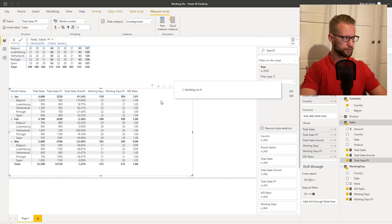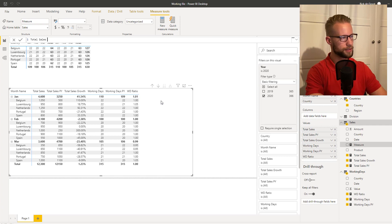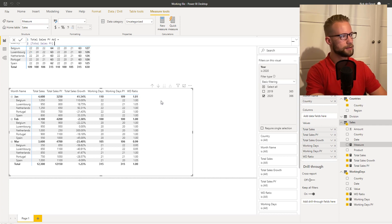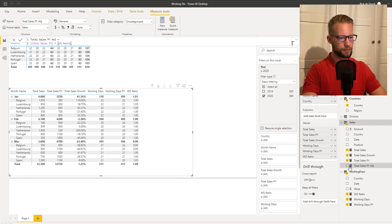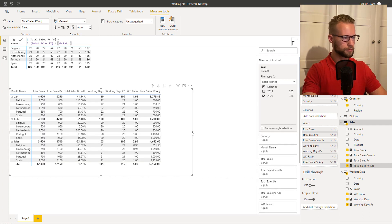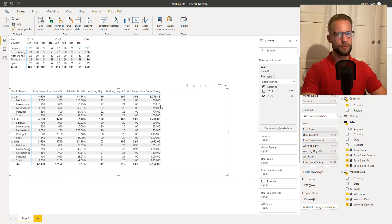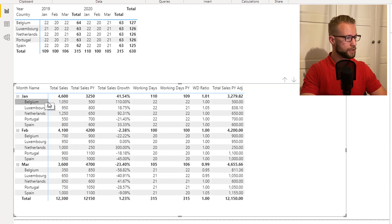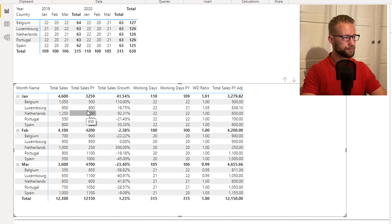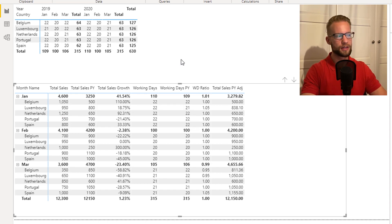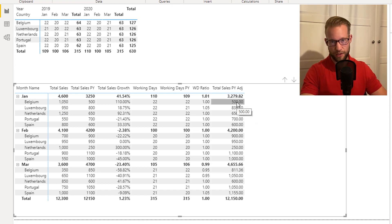So we're going to make one last measure: total sales prior year adjusted. It's the total sales prior year multiplied by the working day ratio. Now if we take a short look at this — for example Luxembourg in January — it had 950 in sales this year and 800 last year, but last year it had fewer working days. So instead of comparing 950 with 800, we now compare 950 with 838. That includes the correction for the working days.